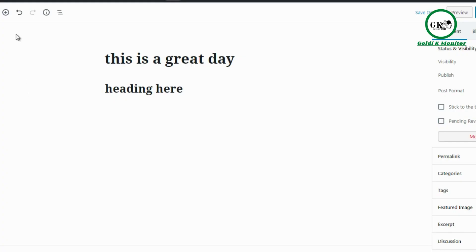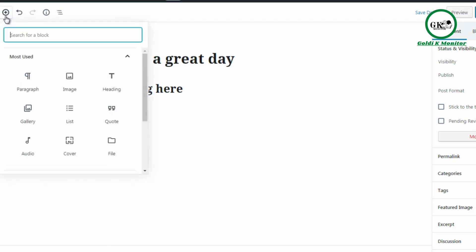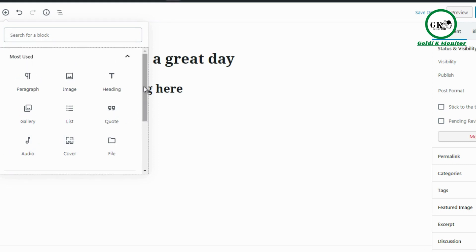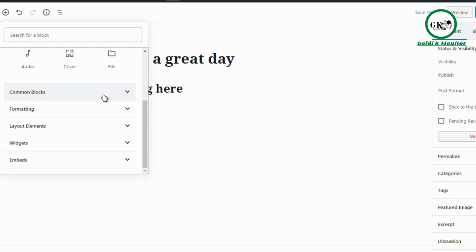To access the blocks, click on the circle with the plus sign. You'll see the most used blocks: paragraph, image, heading, gallery, list, quote, file, cover, and audio. These are just the most used. The reason they switched to Gutenberg is it really expands the ability to add more content types and media types with ease of use. Sometimes starting out with Gutenberg is frustrating, but if you stick with it you might really like it.